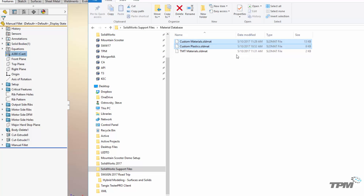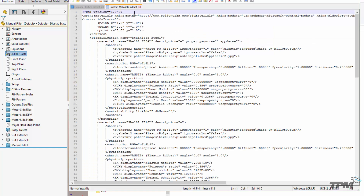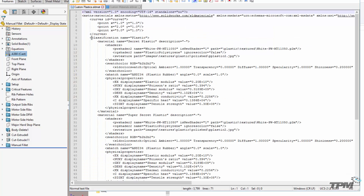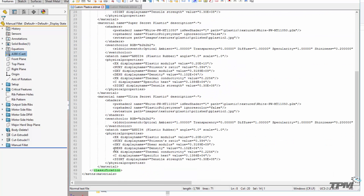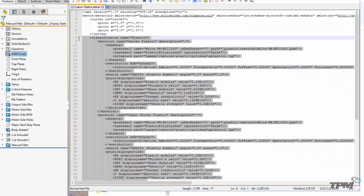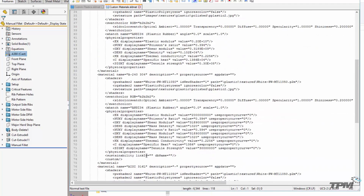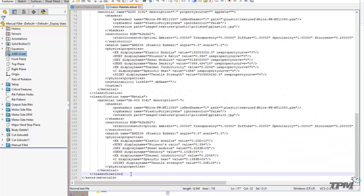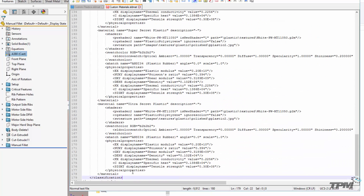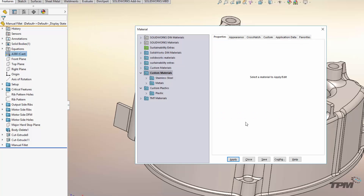What I want to do is take what I have in my plastics database and look for the classification tag. Copy everything inside of those classification tags and then paste it into your main material database. Save all that and close it.